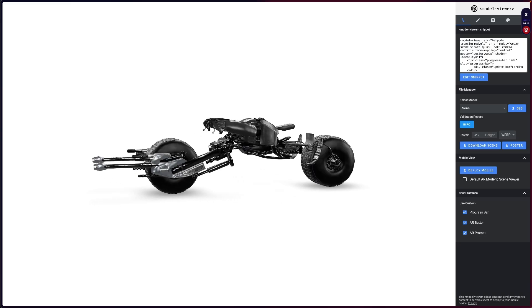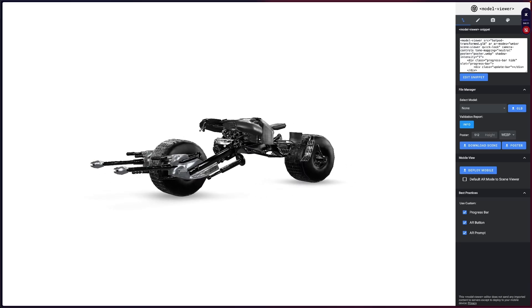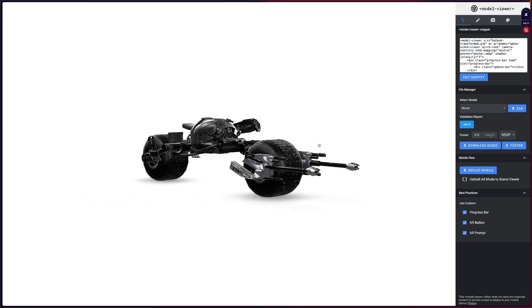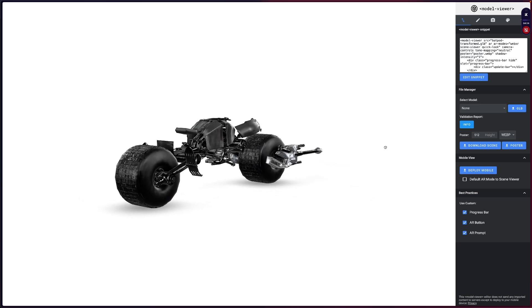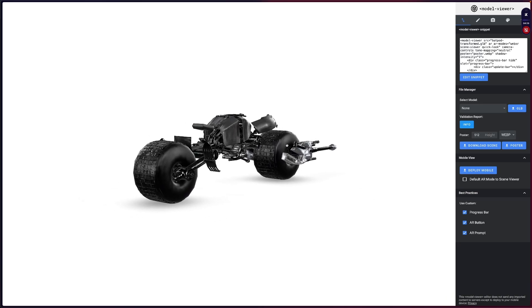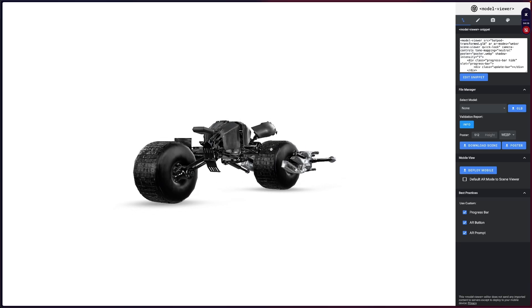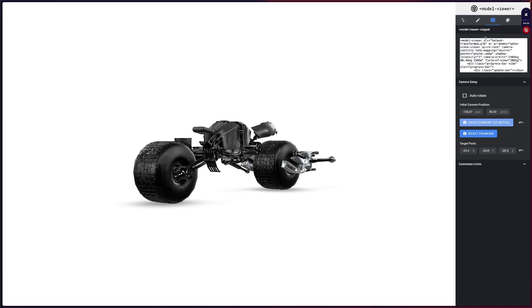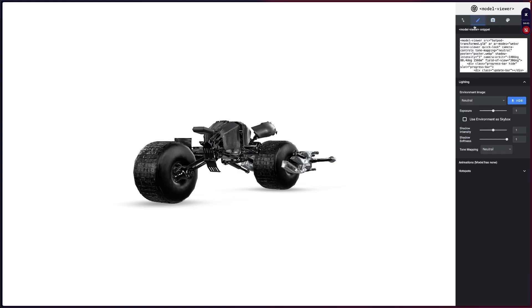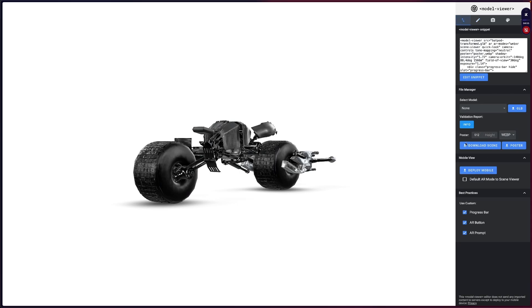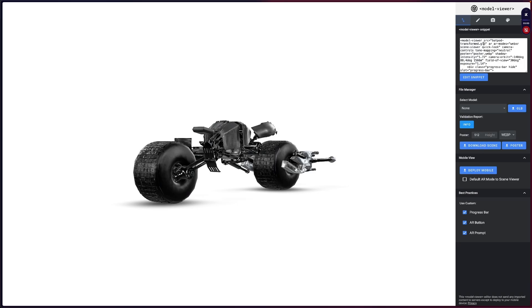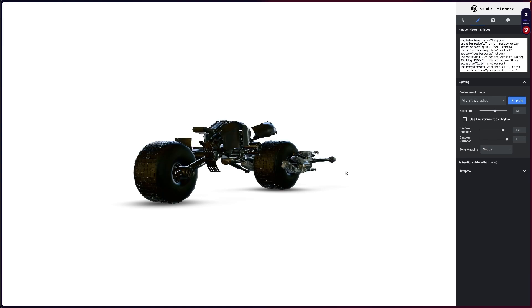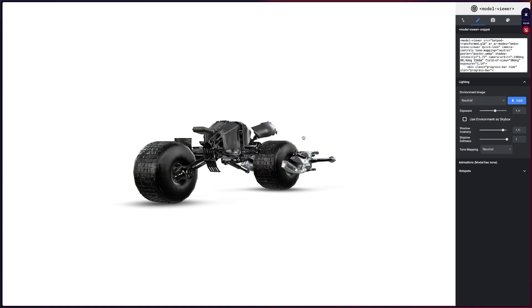Once you drop the file you can start customizing it to your needs. I will choose the camera position that I want for my file to start in and you can go here and say save the current as initial. As you can see here in this code, every time that you update something, properties will change here. For example, I will change the exposure a little bit and also I will change the shadow intensity to be a little bit different. You can change a lot of parameters here and play with them, for example the environment map. You can choose another one if you like. I'll stick with the default one because I like it.